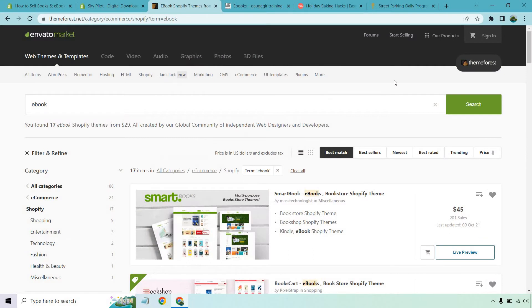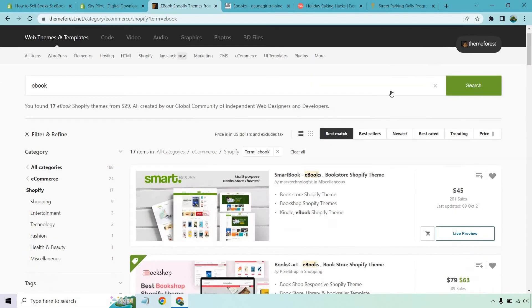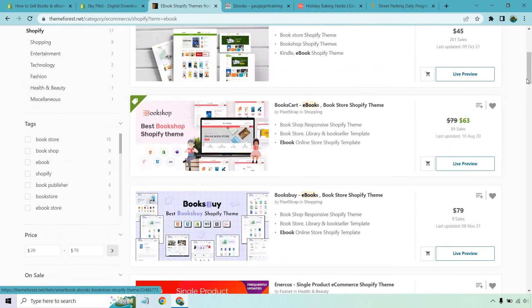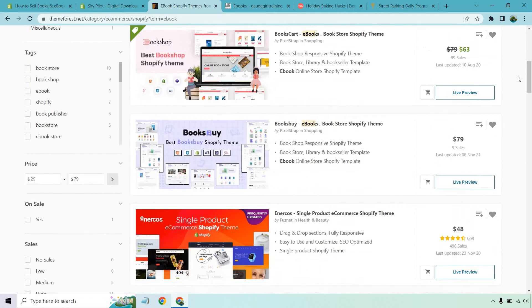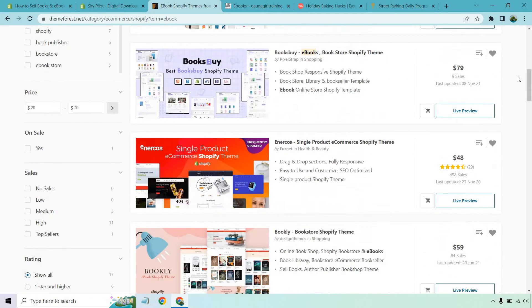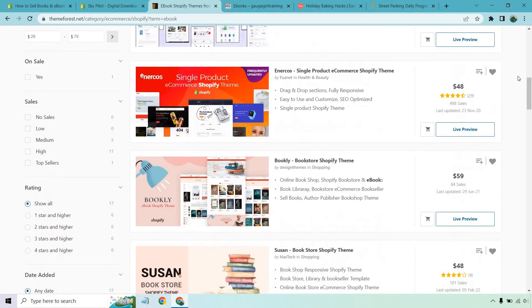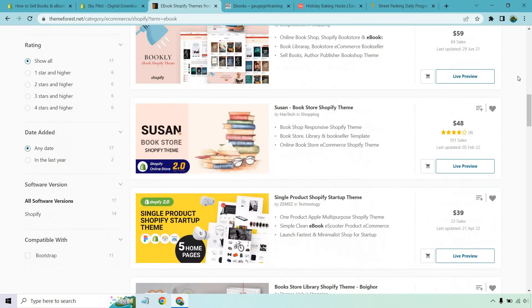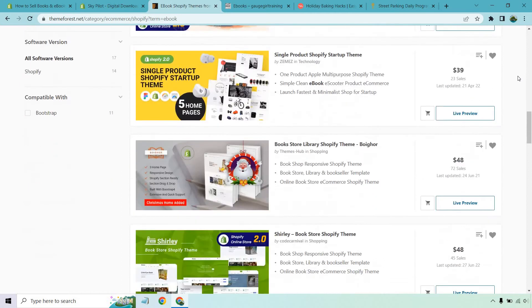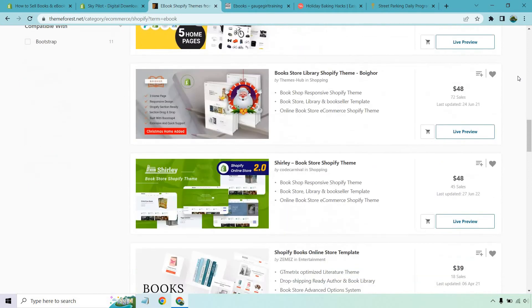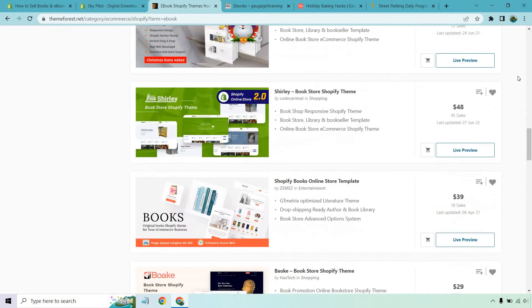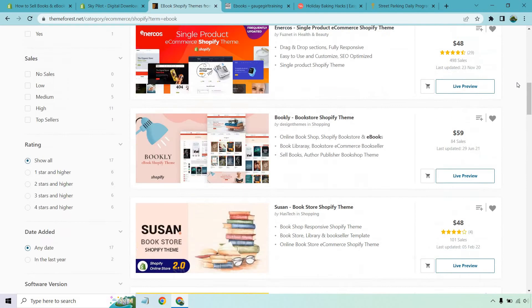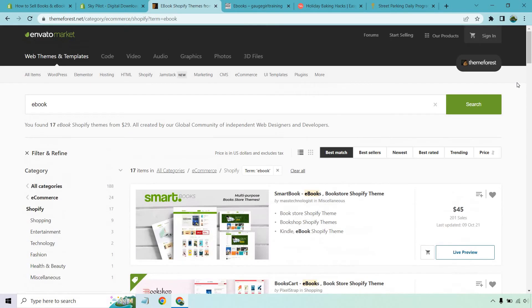Cool thing about this is that there are plenty of templates that you can use. A lot of them are going to be premium. But as you can see, there's a reason why there's plenty of different themes to choose from because eBooks can be a very popular thing to sell. Not only when it comes to digital, audio, eBooks, visual, whatever it's going to be. There could be training, it could be memberships. There's a lot that you can do with it.